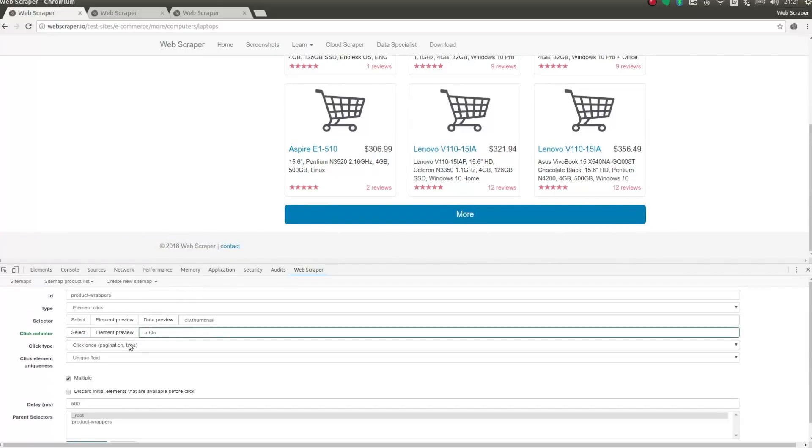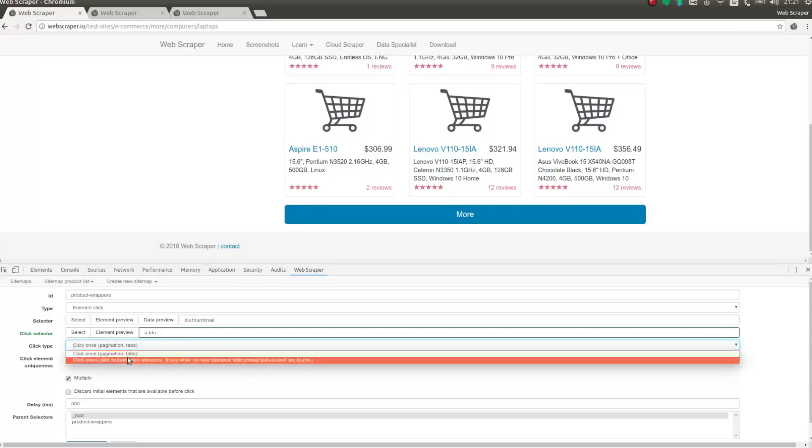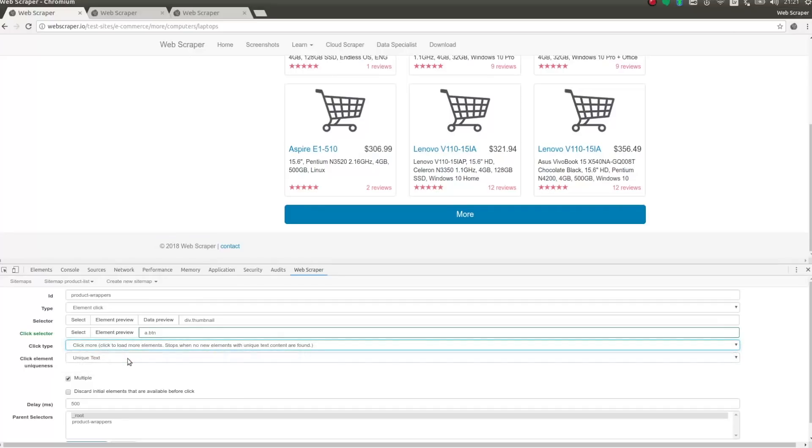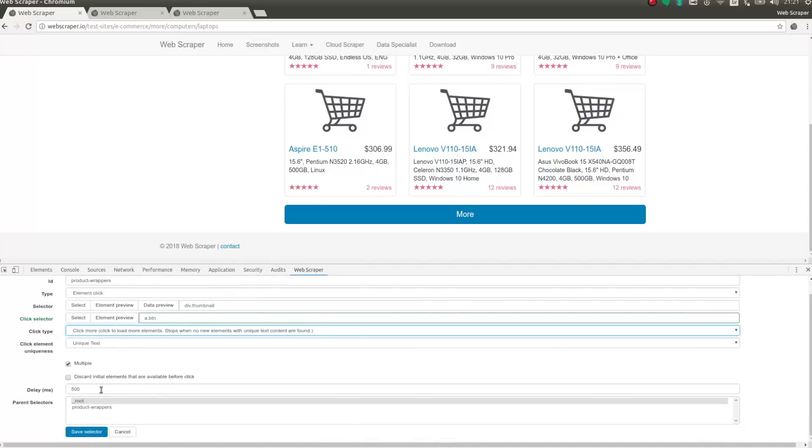I am changing click type to click more. Basically, the selector will click the load more button until it disappears, or no new elements are appearing. Click element uniqueness can stay the same. We are not going to discard initial elements. And I will keep the 500 ms delay which will be used between two clicks to wait for the data to load.